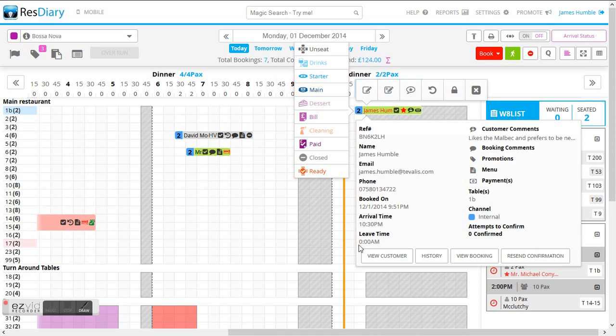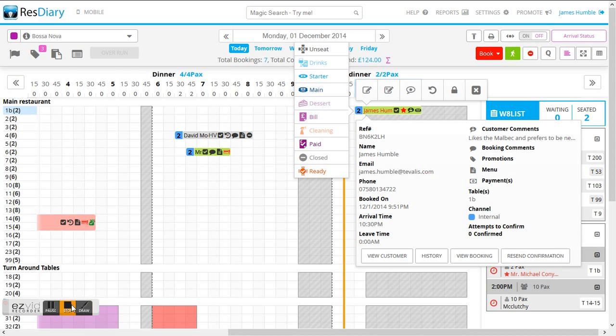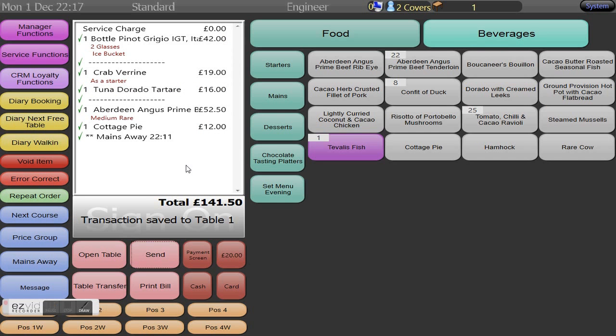As we now fire back into ResDiary we can see here clearly that the status symbol has changed to a two plate symbol which represents in restaurant diary that the booker and table are at main course.